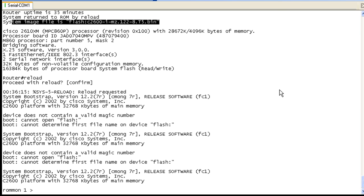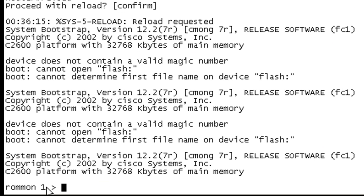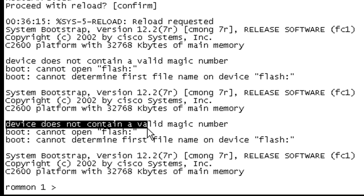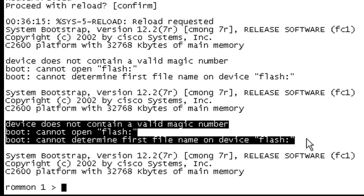Okay, and here we are. We are in ROMMON mode, as you can tell by the distinctive prompt down here. Don't you just love when an academic exercise becomes a practical exercise? We can see during this boot process that it could not open flash. It couldn't find the first file on the device flash. That's because there's no IOS image in there.